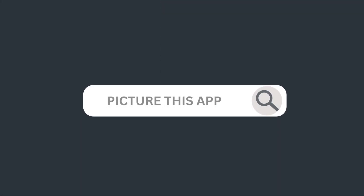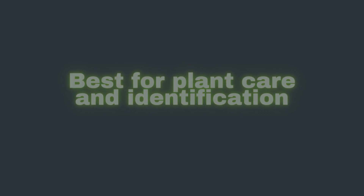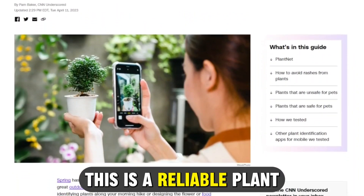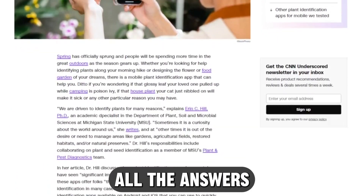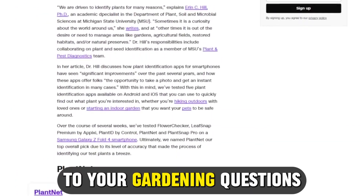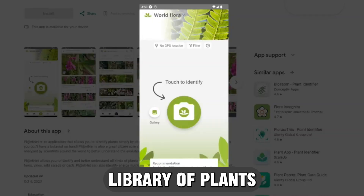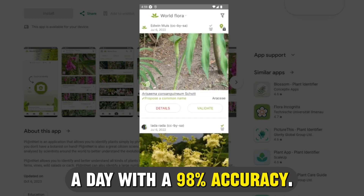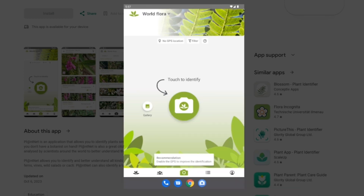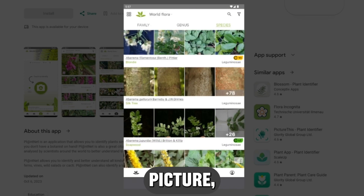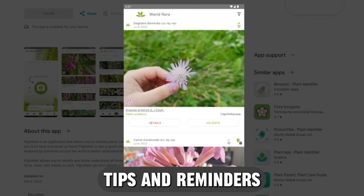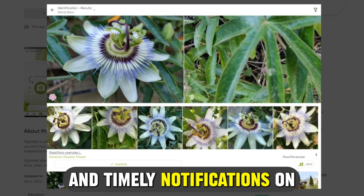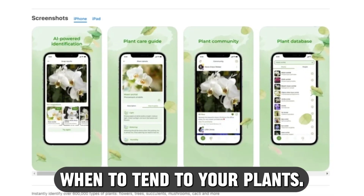Let's get started with Picture This App, best for plant care and identification. Picture This is a reliable plant identifier app that places all the answers to your gardening questions at your fingertips. Its vast library of plants enables you to identify more than a million plants a day with 98% accuracy. Unlike other plant identifiers, Picture This offers plant care tips and reminders that inform you on how to care for your plant and timely notifications on when to tend to your plants.